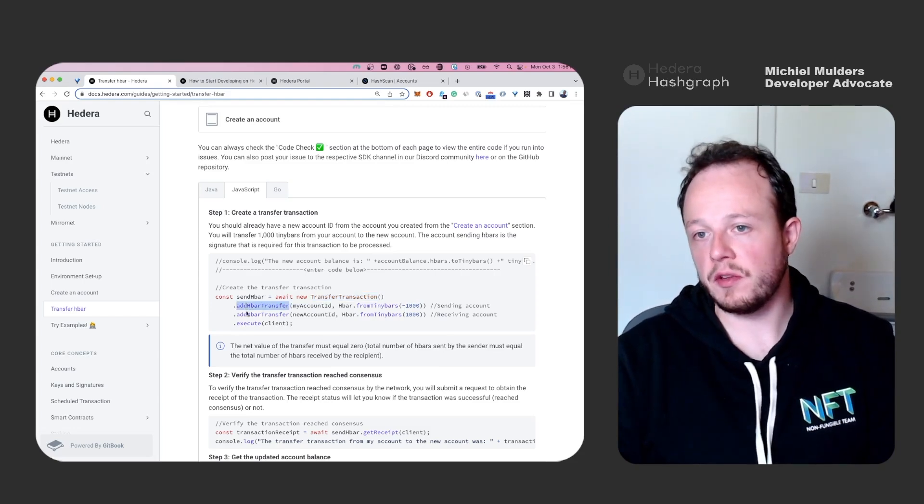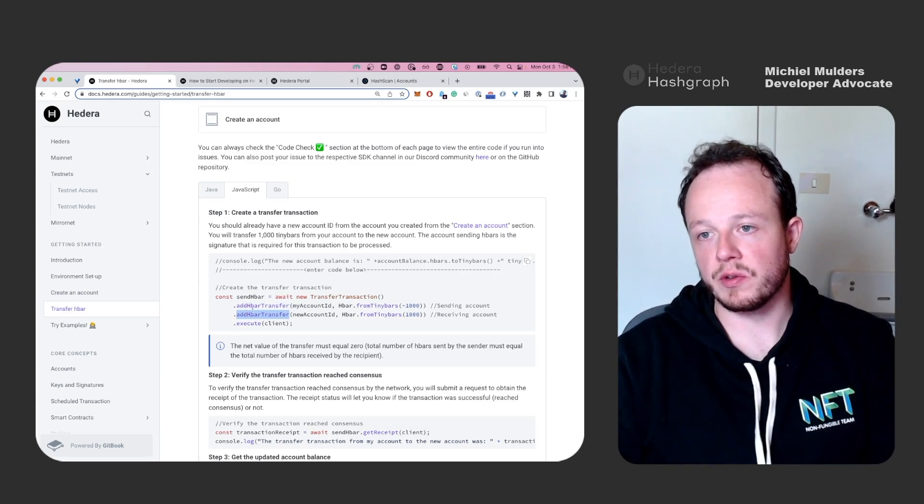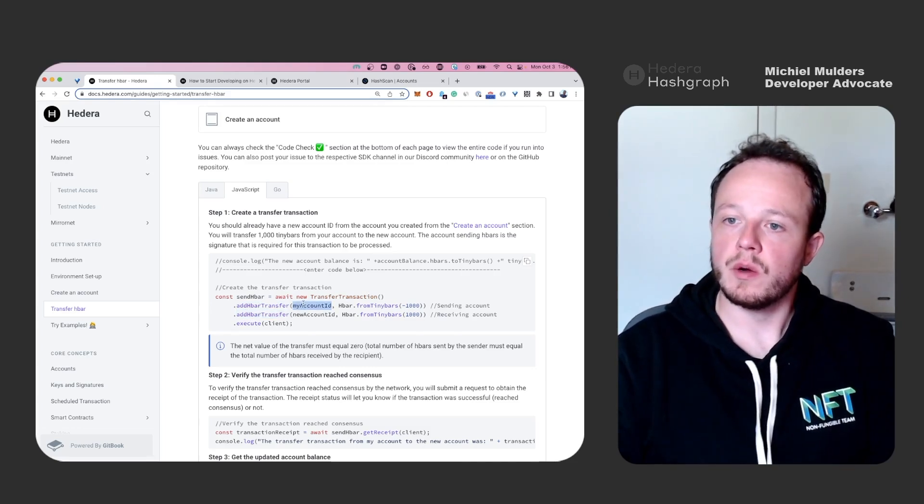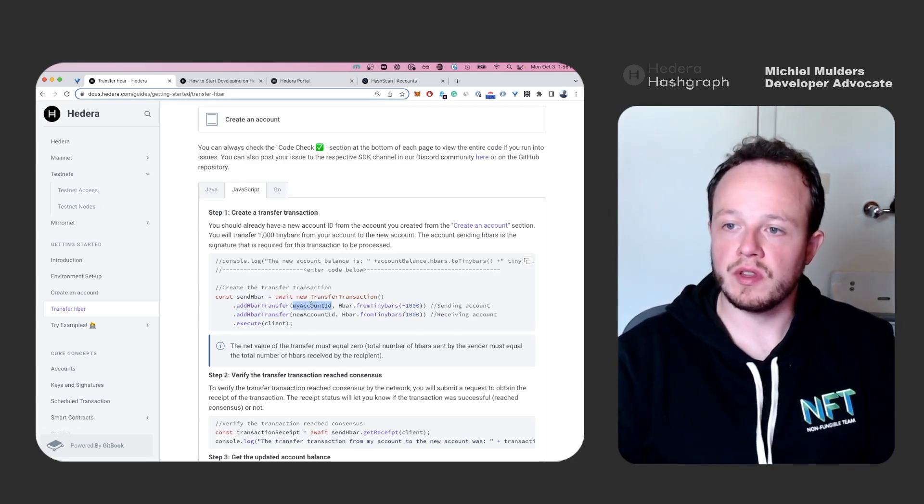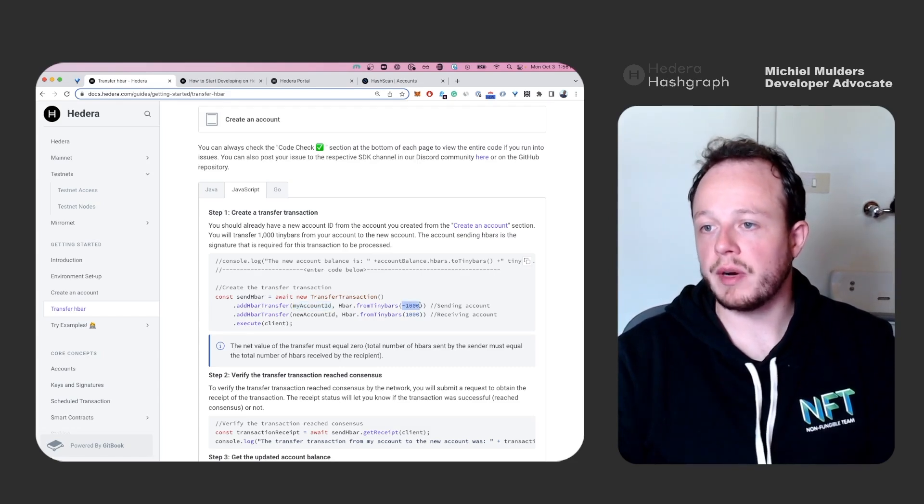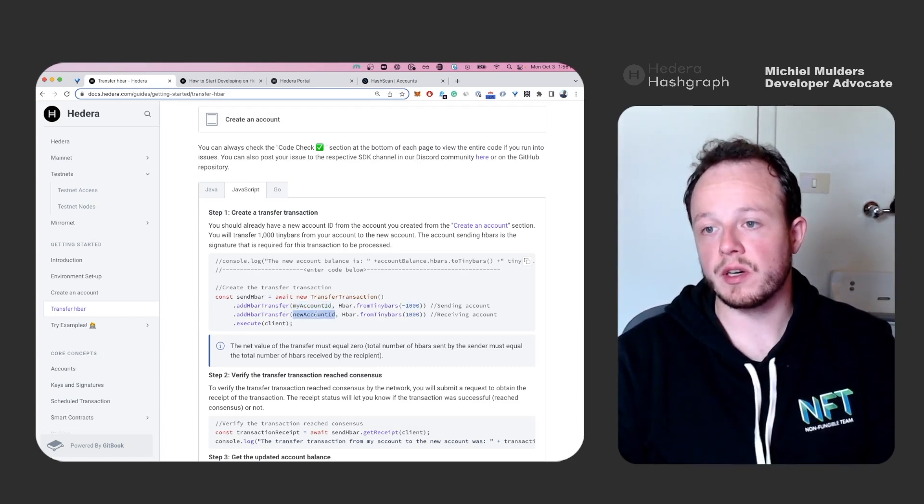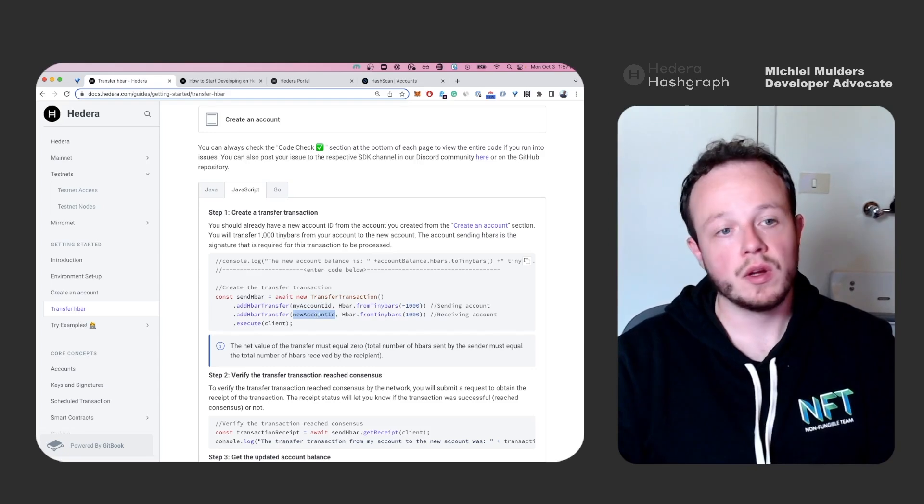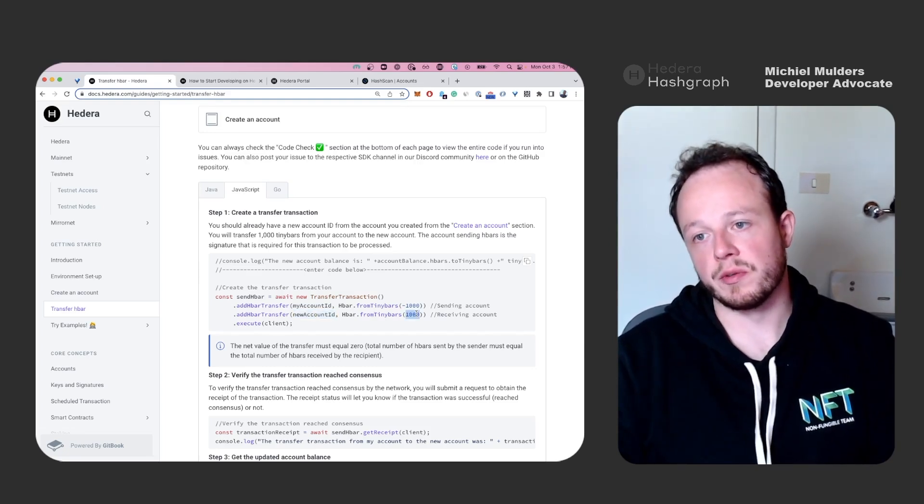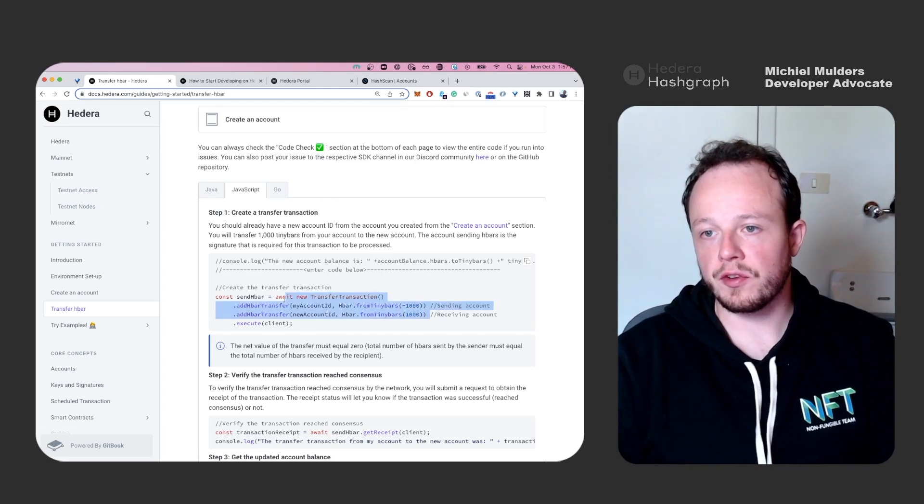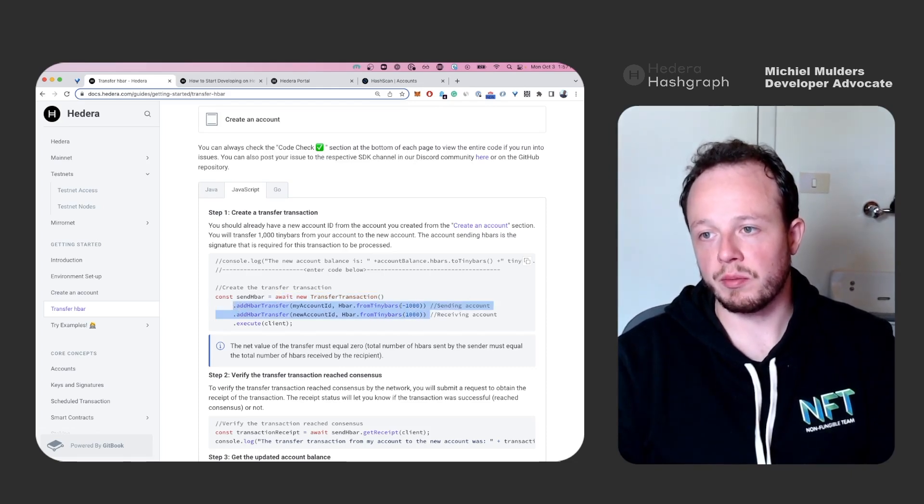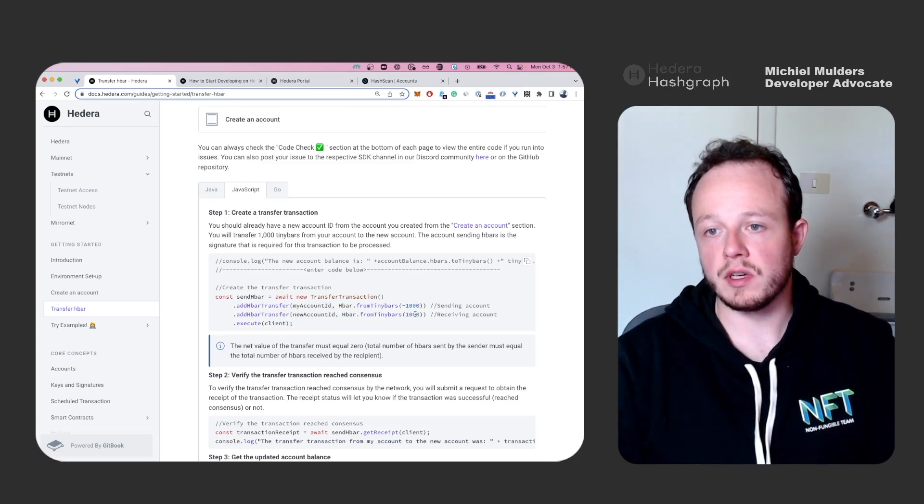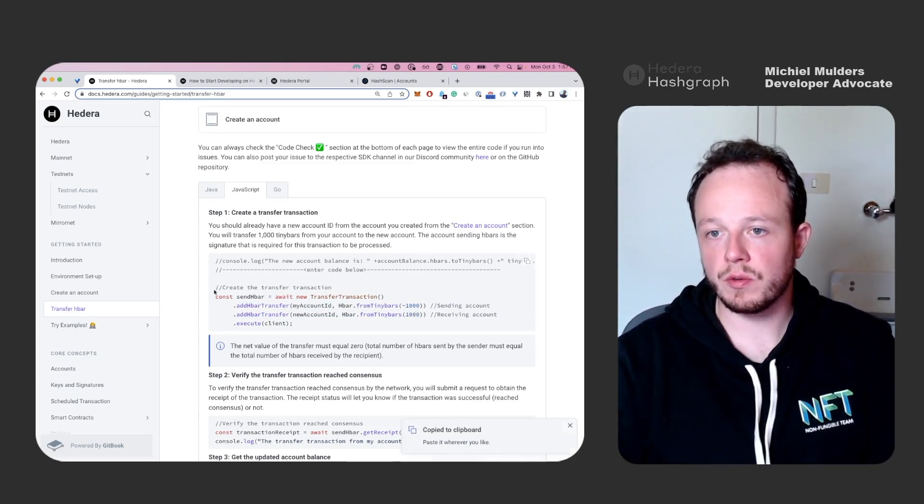You will see two addHbarTransfer methods being called. The first one, we want to transfer from myAccountId, the value of minus 1000. And then we say the newAccountId will receive 1000 hbar. So in conclusion, the sum of a transfer transaction should always be zero. So minus 1000 plus 1000 equals zero.